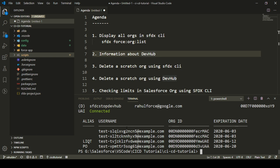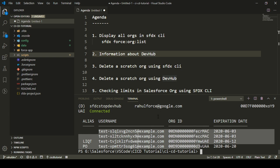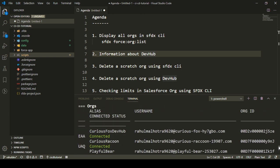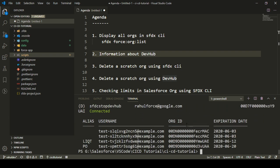Here you can see the orgs that are connected to my SFDX CLI. There are some scratch orgs connected, and there are some other developer orgs and other orgs also connected. This is the Dev Hub that is connected, and the scratch orgs are visible with the expiration date as well. These are the two scratch orgs I just created about an hour back, so these will be expired in around a day.